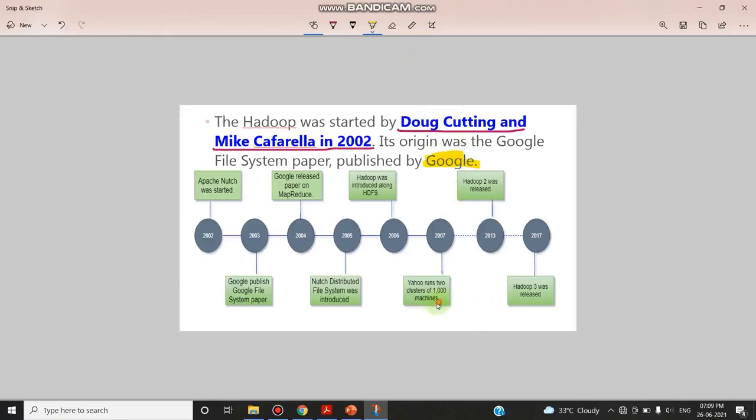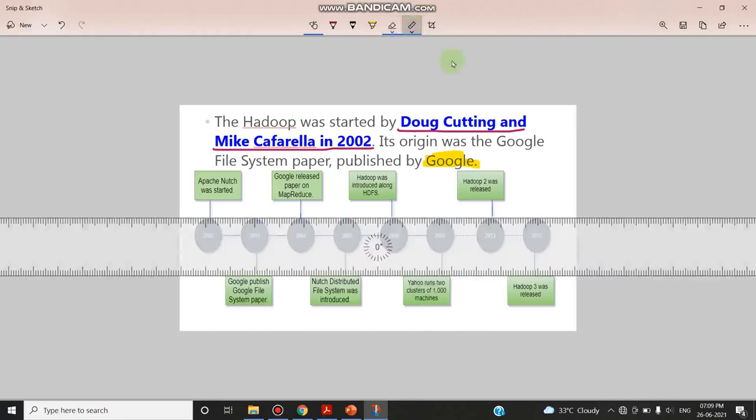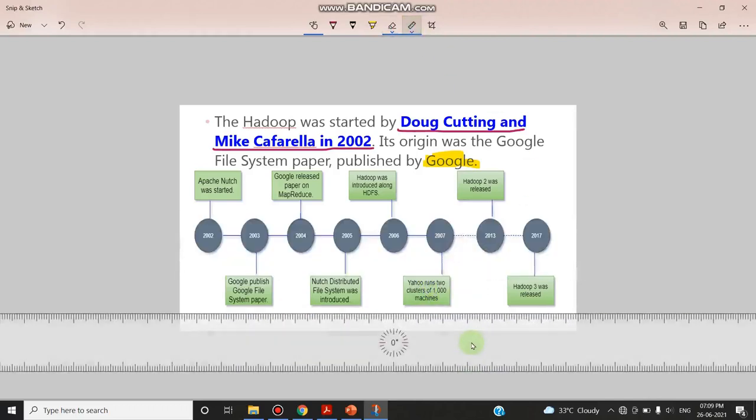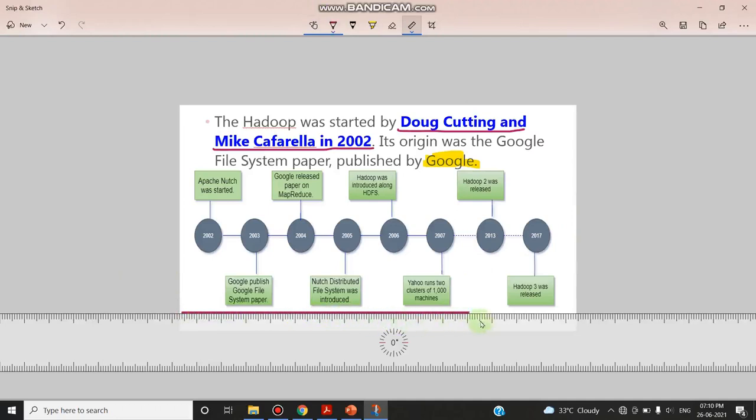And if by mistake you have done any annotation wrong, you can just use this eraser button to erase the annotation. And you can use this ruler option so that you can see your annotation is done correctly or not. If you want to do some underlining, that is also available here. By using this ruler you can give an underline.